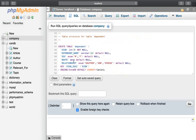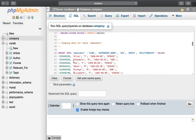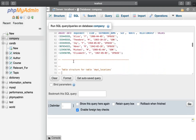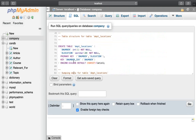For the dependent table: employee serial number, dependent name, sex, birth date, relationship. The employee SSN references the employee table. For the department_location table, there are multiple values — a multi-value attribute — so we join a separate table.